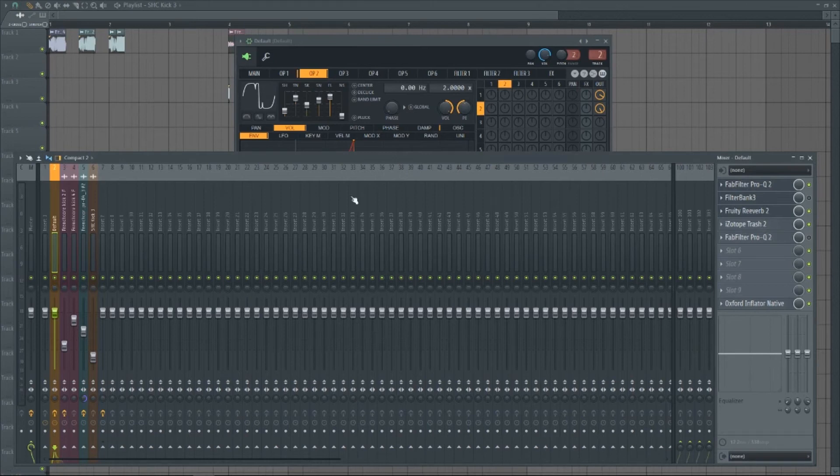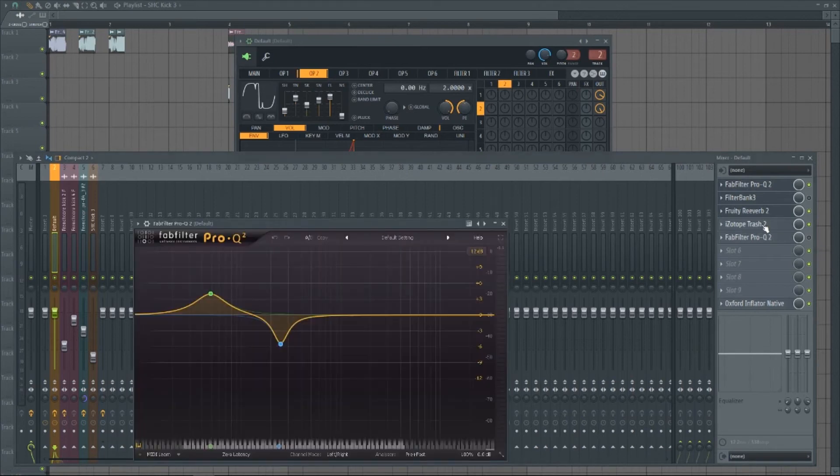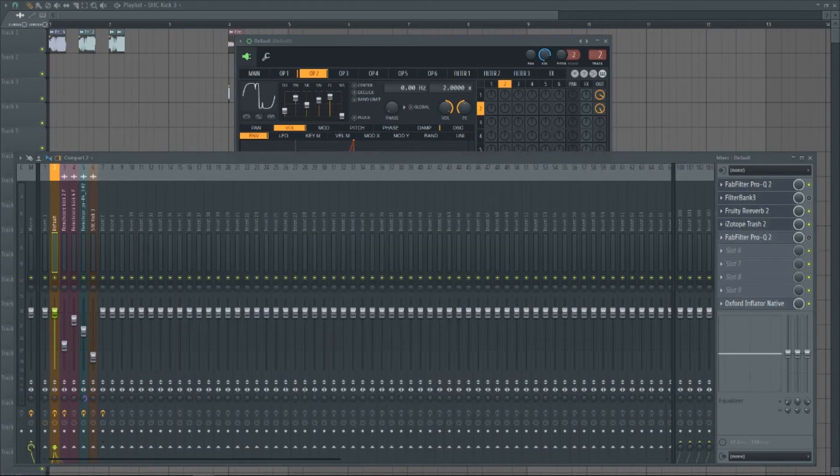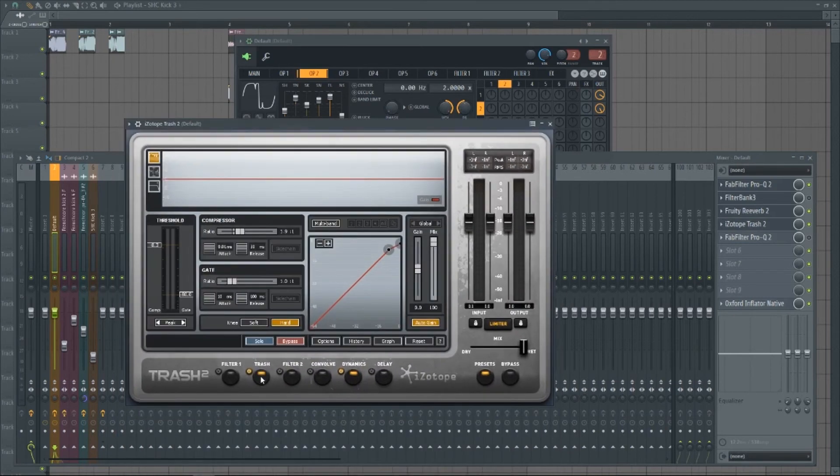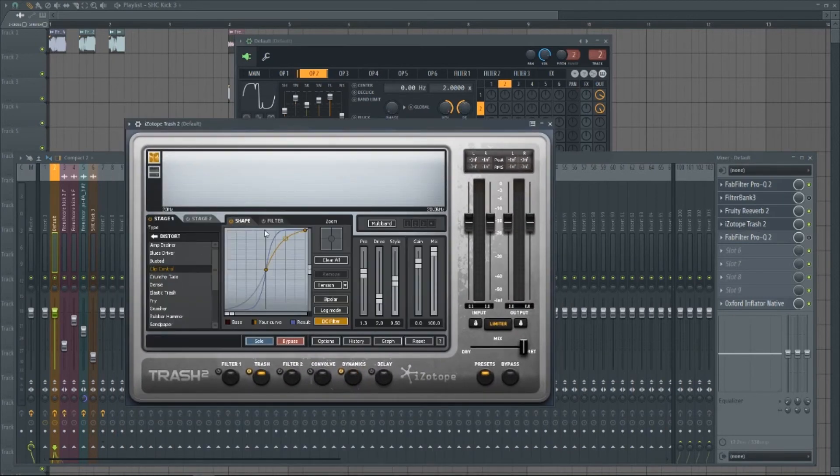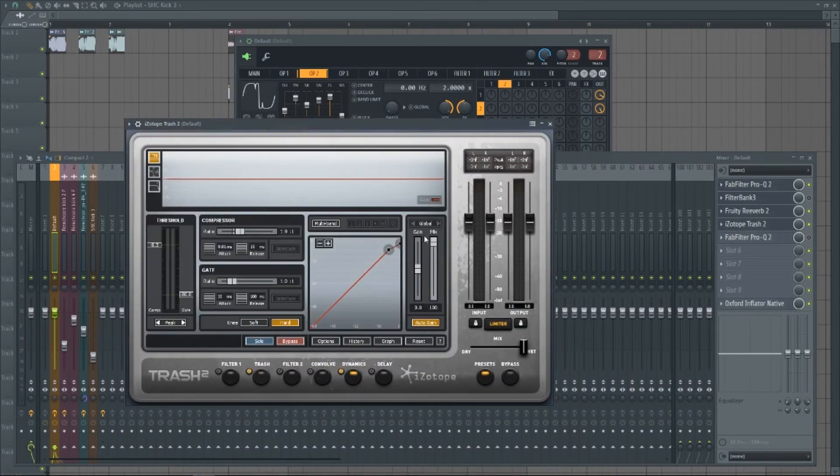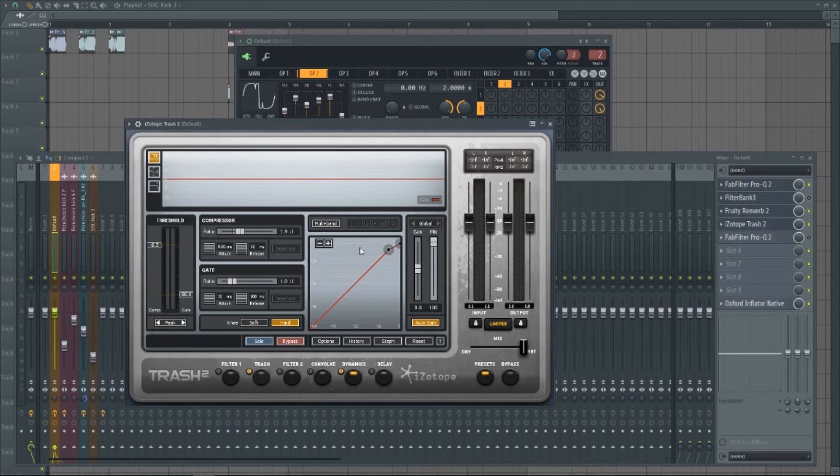And then I use Trash, and we just use simple clip control, and I've compressed it just real slightly.